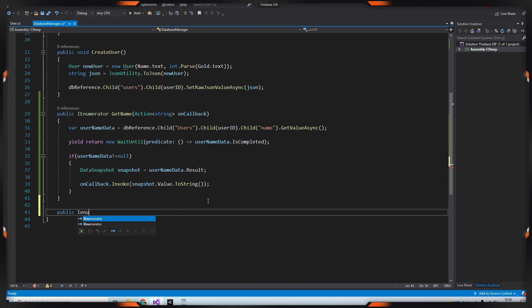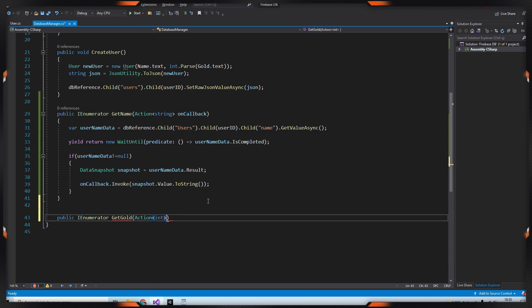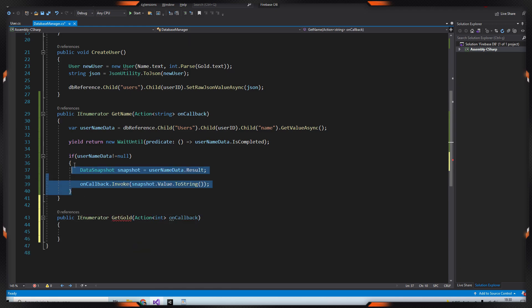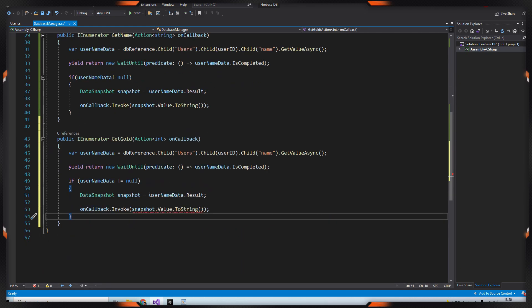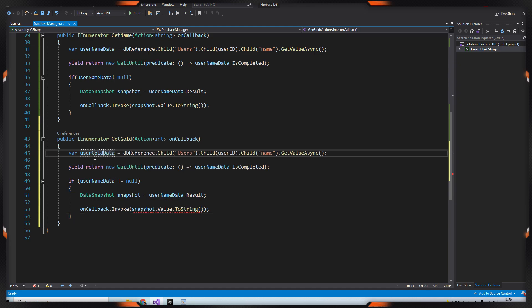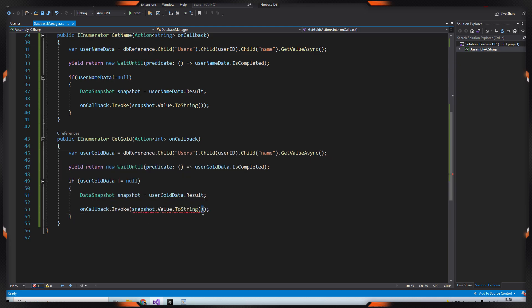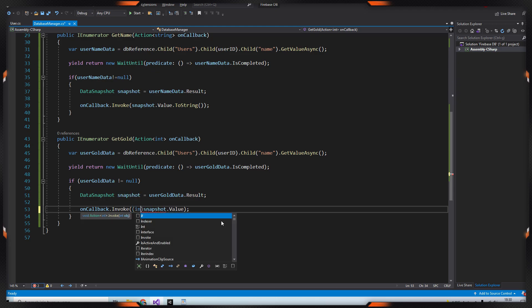That's it. We'll follow the same path to get other data. Create a getGold method with action int parameter. Then copy and paste the codes we just wrote. And make minor change in this part.